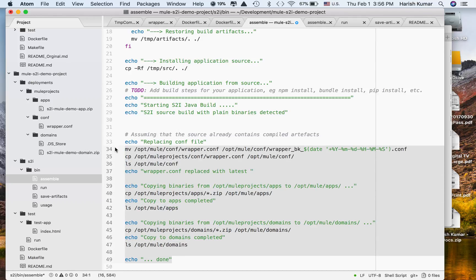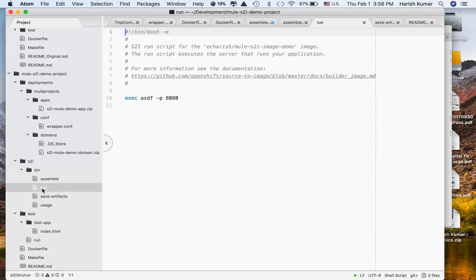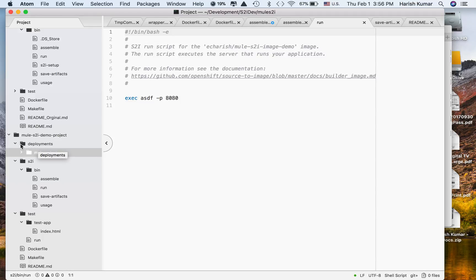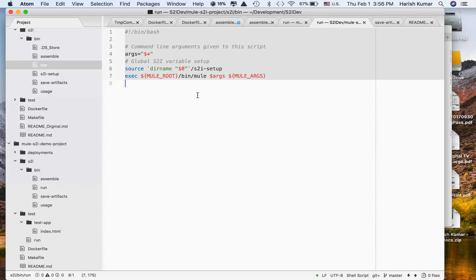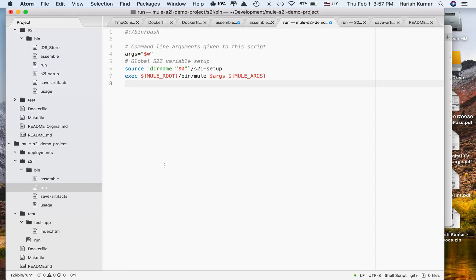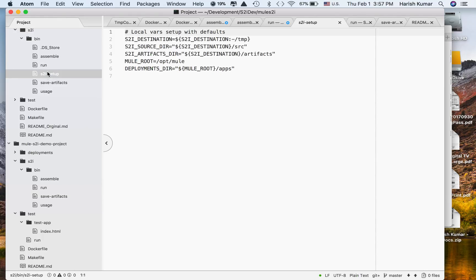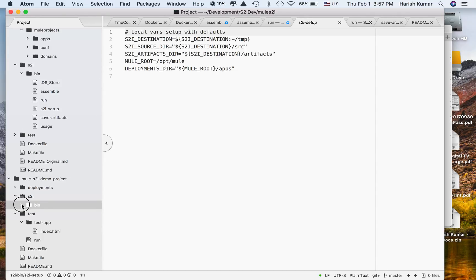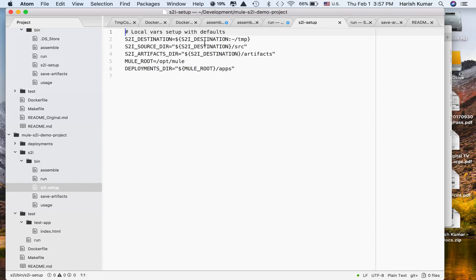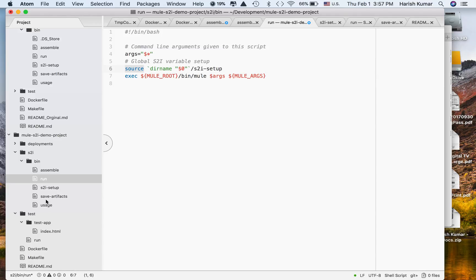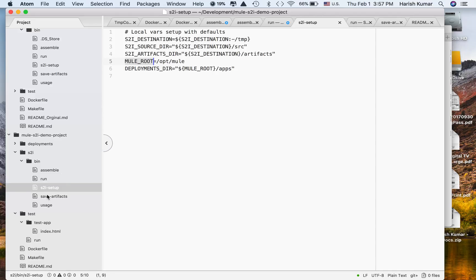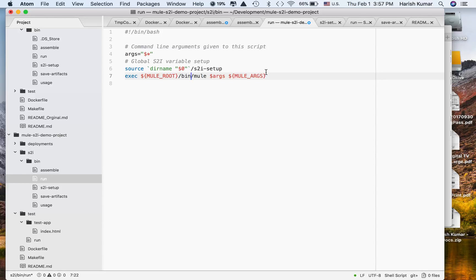Now the next thing is the run script — I want to run Mule. I also copy an S2I setup file. To keep things clean I'm using this S2I setup file to set all destinations and my mule root. In the run script I source the S2I setup file to get the mule root directory, which is /opt/mule, and then I simply execute bin/mule to start up Mule. Simple enough.